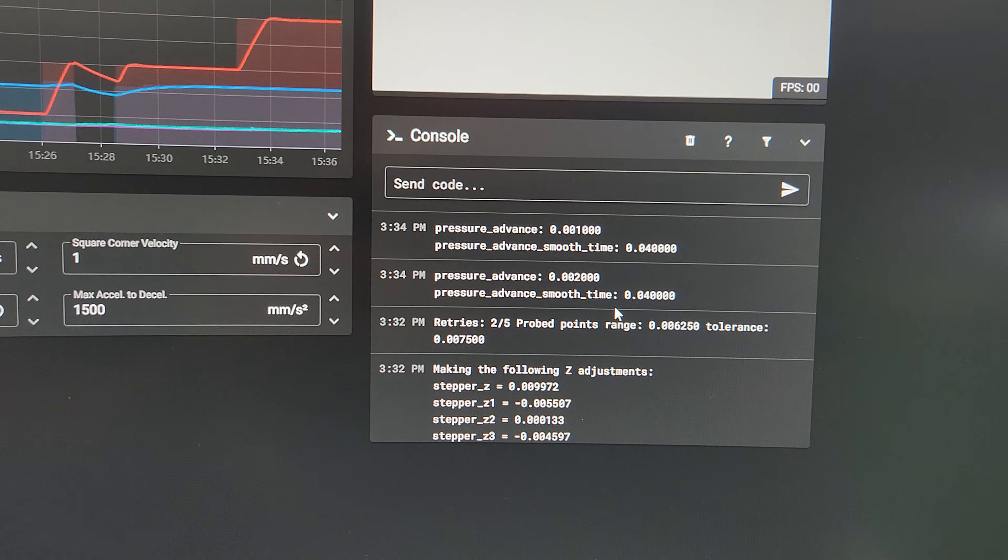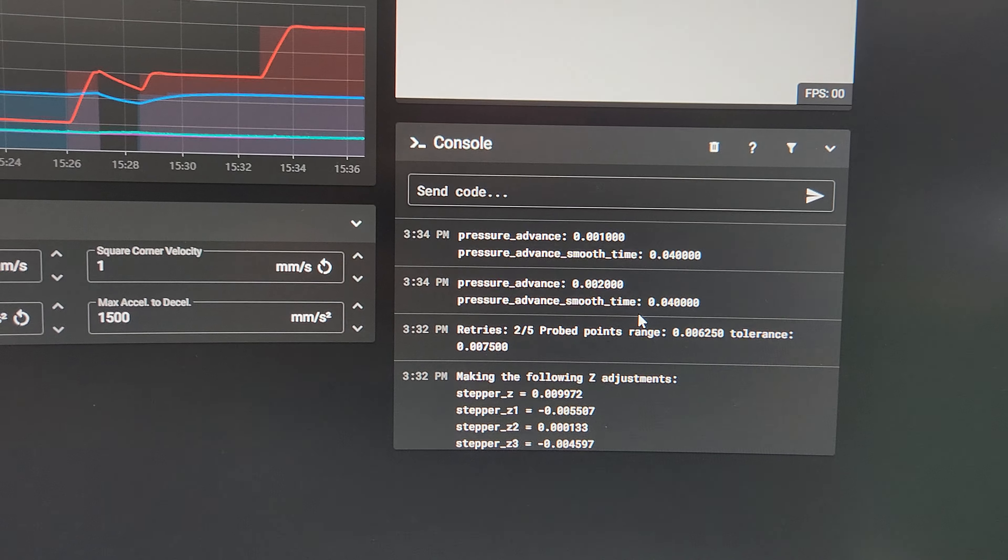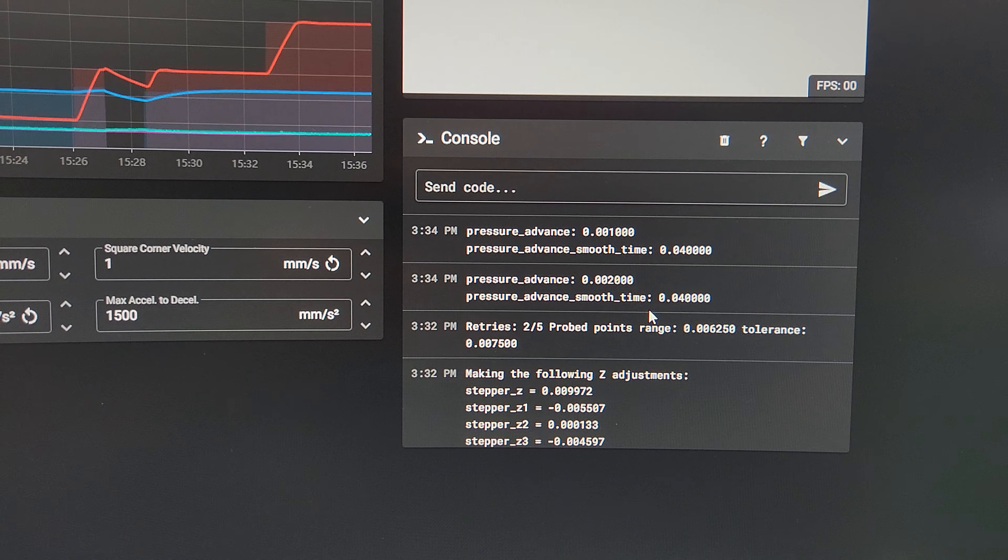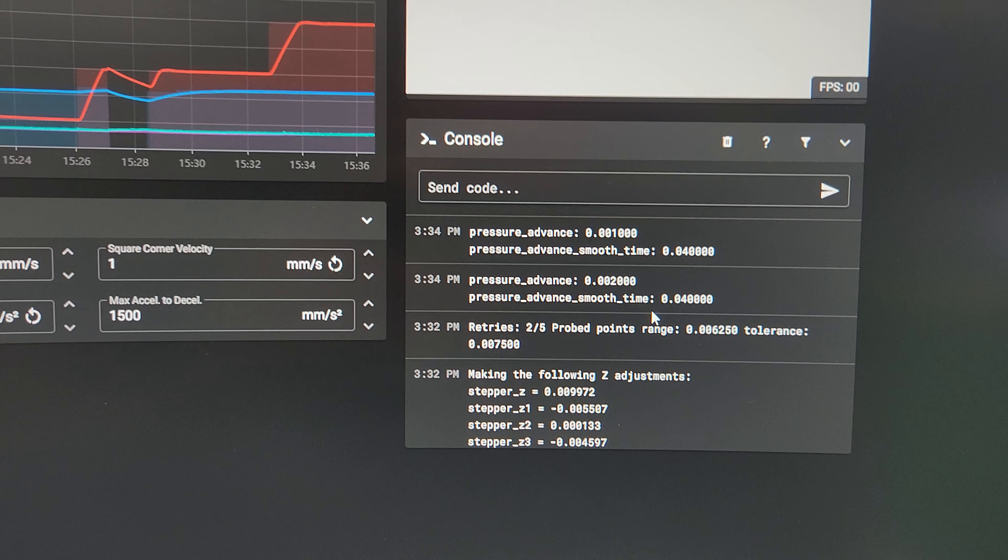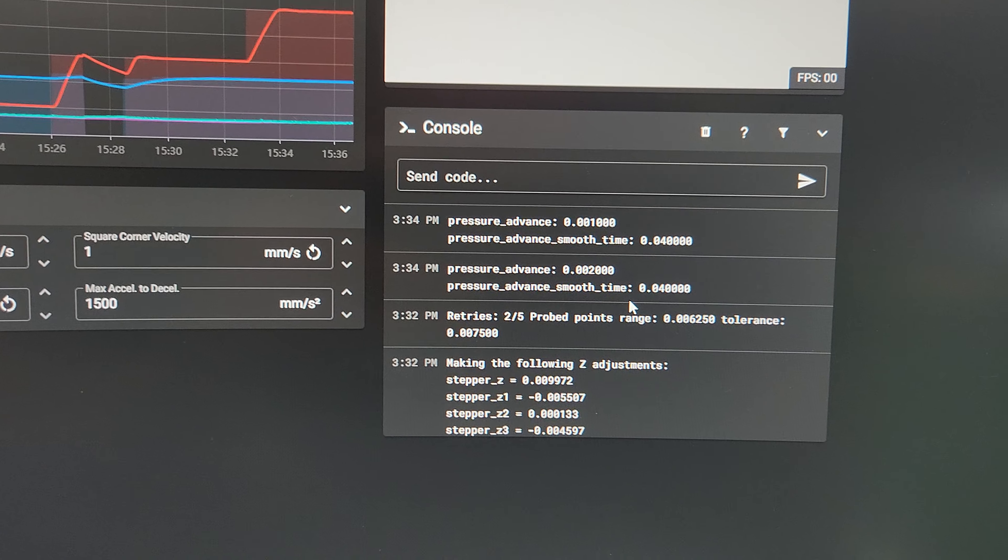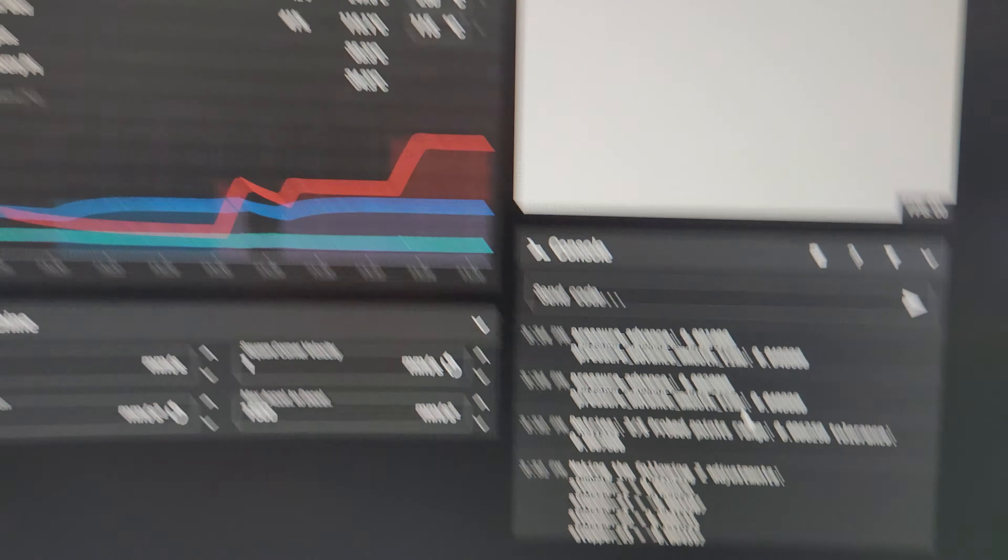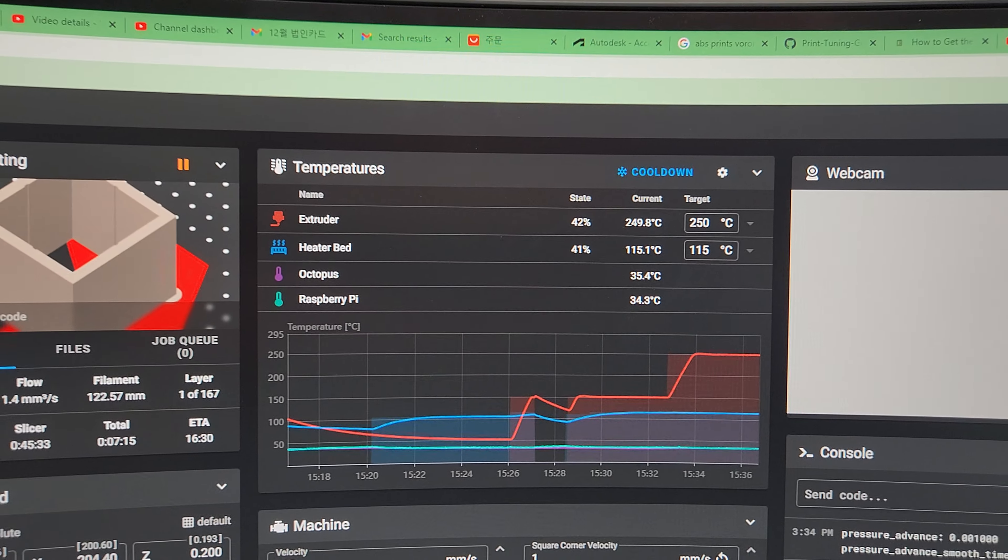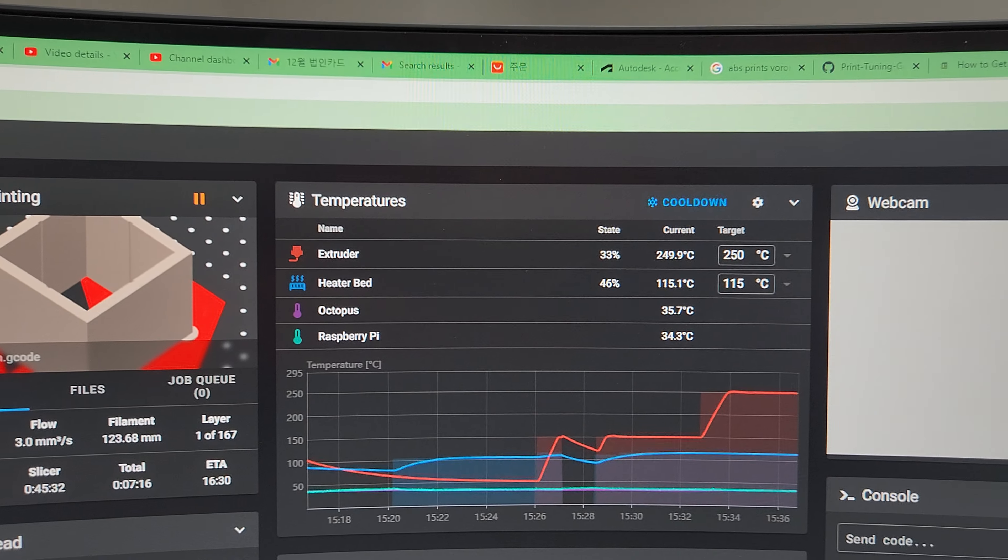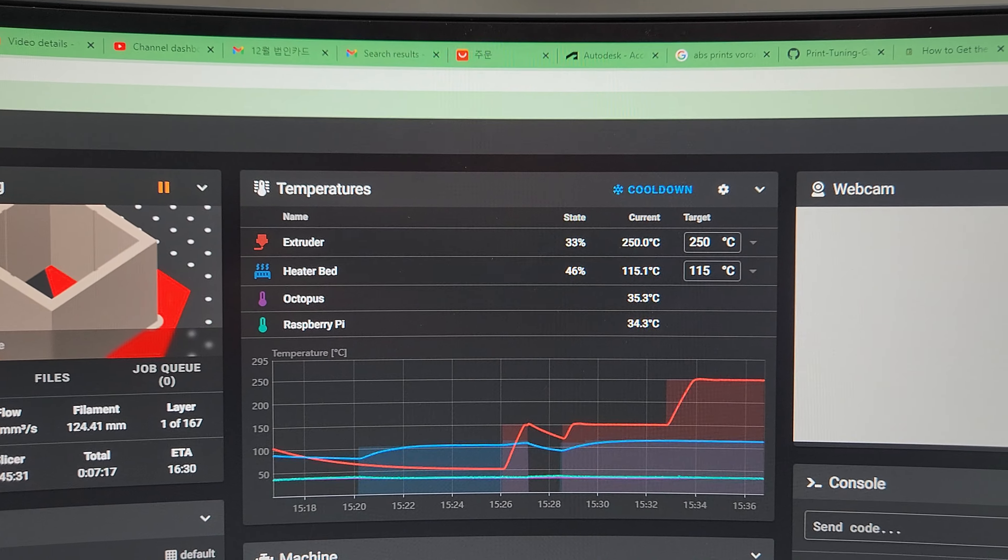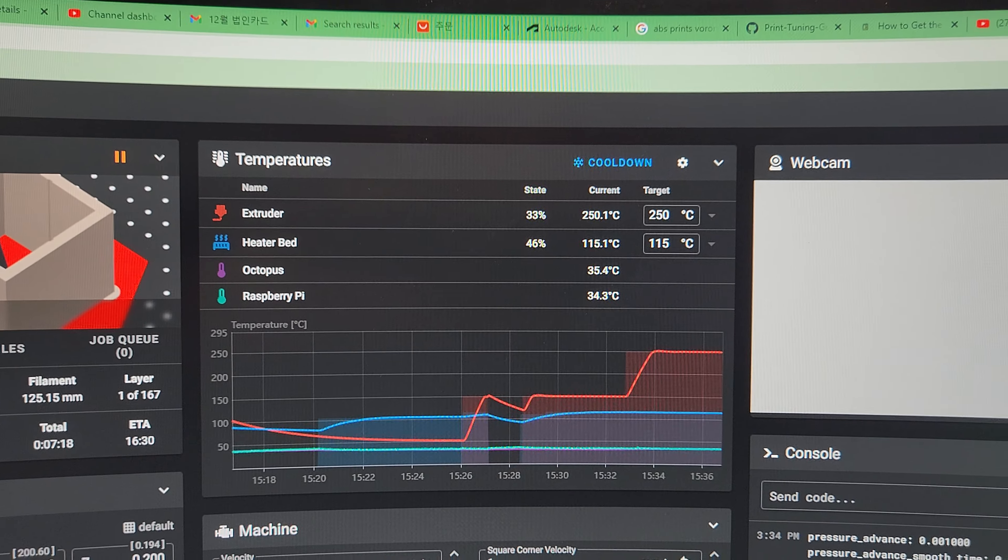After I tightened the belts, it went down to below .01 and it's been staying that way. And this is at ABS temperatures, heater bed at 115. I'm printing out .250.